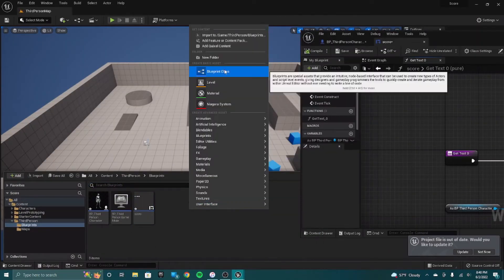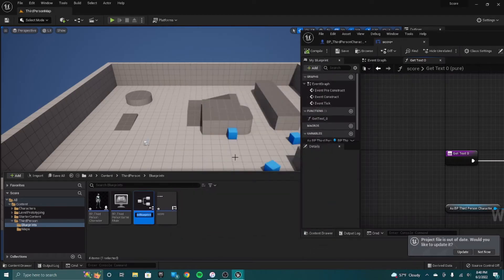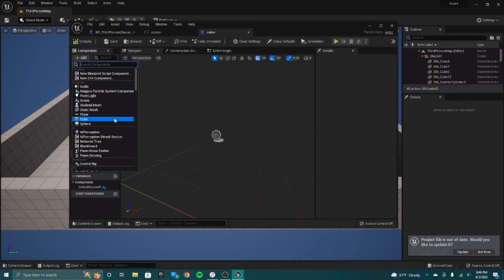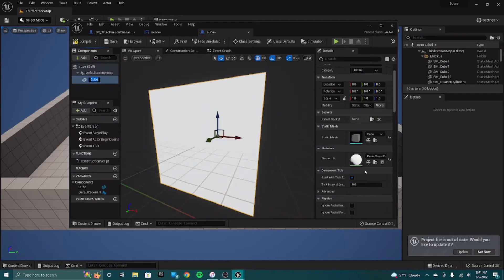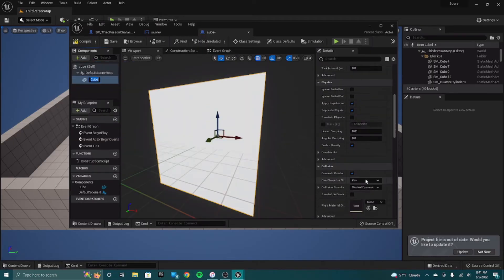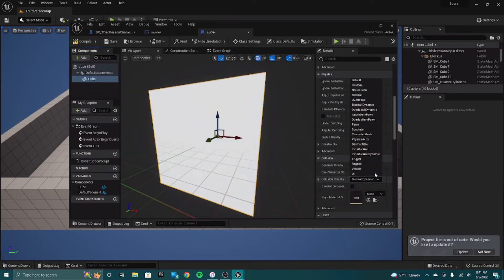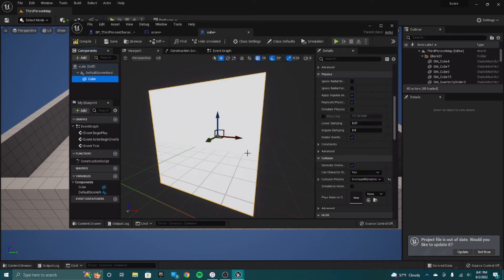Create a blueprint class actor. So what I'm going to do is I'm going to create a cube, and when the character touches that cube, their score will go up by one. I'll just call it a cube. I'm just going to scroll down here and change this to overlap all dynamic, just so that the character can walk through it and so it'll trigger.